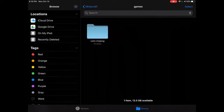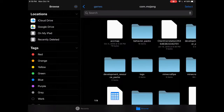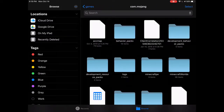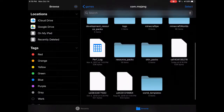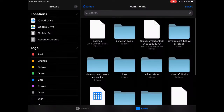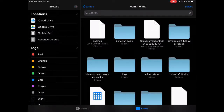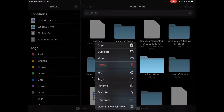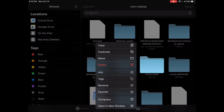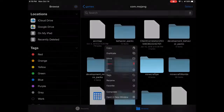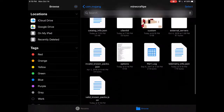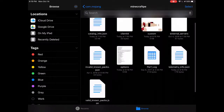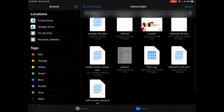Then you're going to select com.mojang. Then once you select that, you're going to select Minecraft PE — Minecraft PE — and then you're going to see one file right here called options.